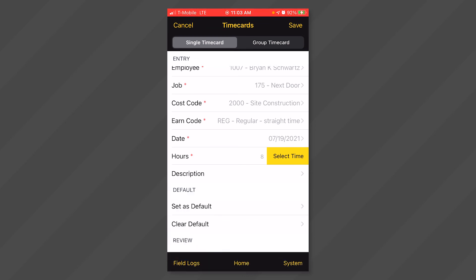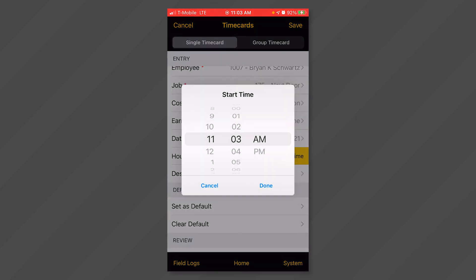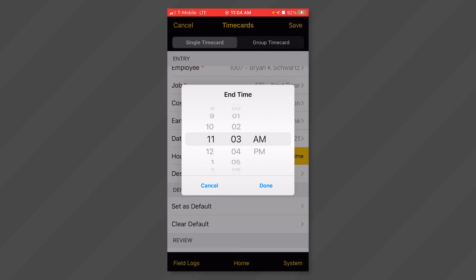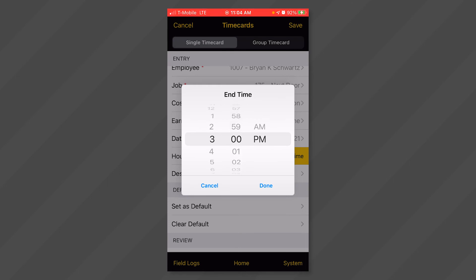If instead you are entering a start and end time, click on the yellow select time button and scroll to the time that you started. Click done. On the next window, scroll to the time that you finished and click done again.